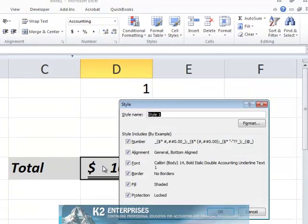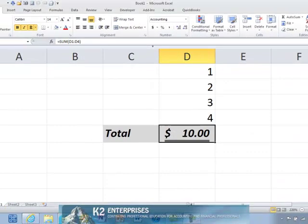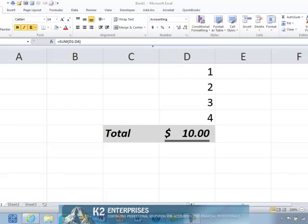Upon choosing New Cell Style, the Style dialog box opens as currently shown on the screen. In the Style dialog box, enter a name for the new style and click OK to save it. That's all there is to creating a new style.